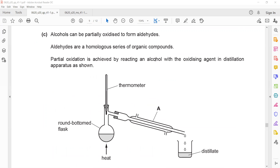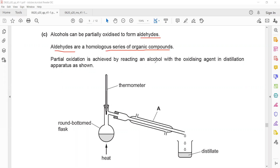Alcohols can be partially oxidized to form aldehydes. Aldehydes are another homologous series of organic compounds — at A-level you will learn about them. An aldehyde contains a carbon double-bonded with oxygen and hydrogen. However, this is not part of the O-level syllabus, so they will not ask direct questions about aldehyde reactions.